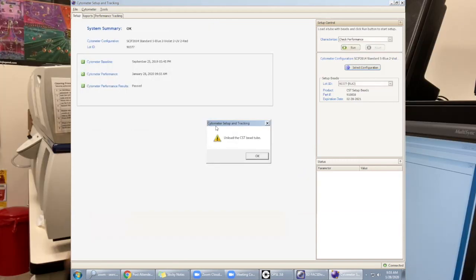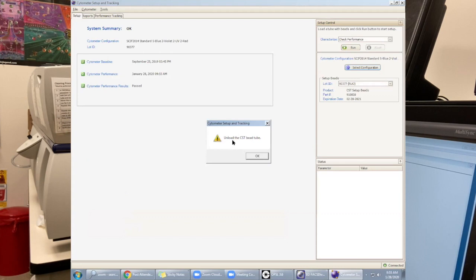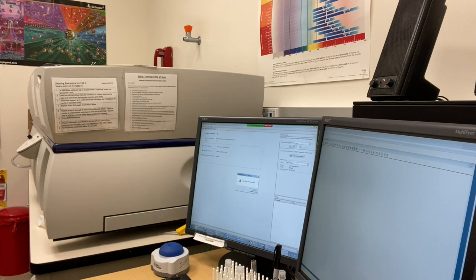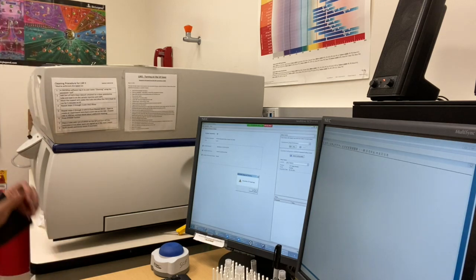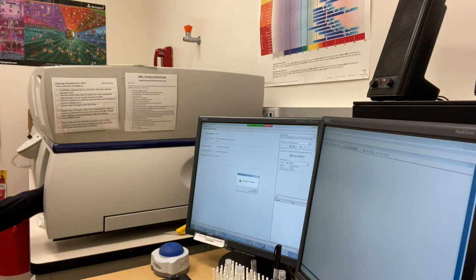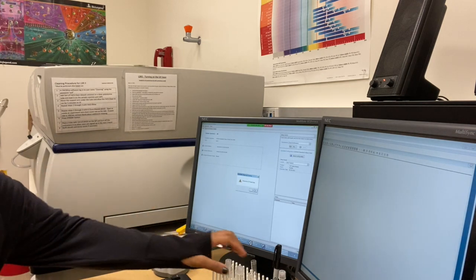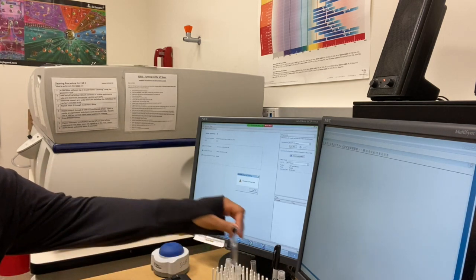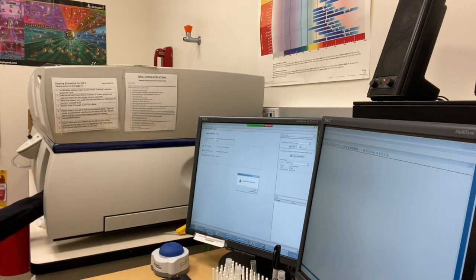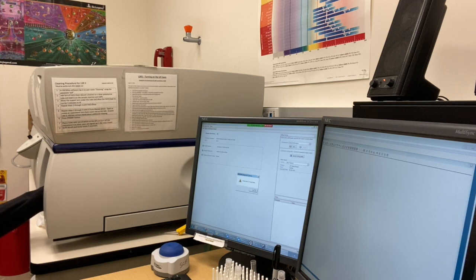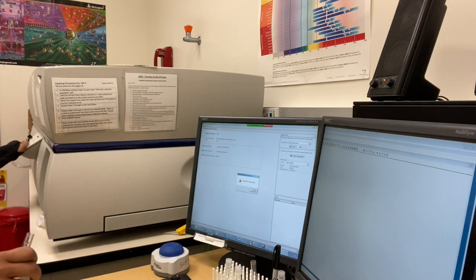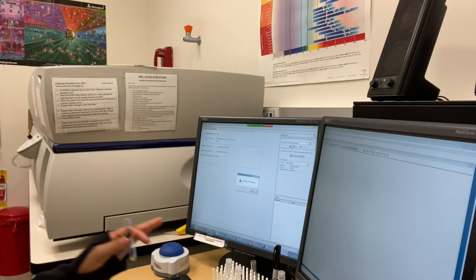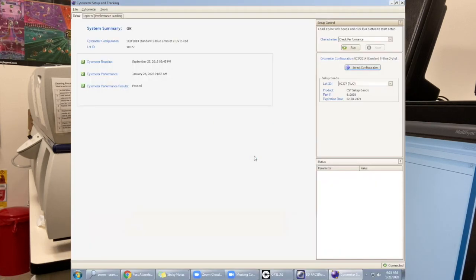Once you're done, you're going to get the screen saying cytometer setup and tracking, unload the CST beads. Make sure that when you unload the CST beads, you put back the DI water for the LSR and put the machine in standby. Then come back to the screen and press OK.